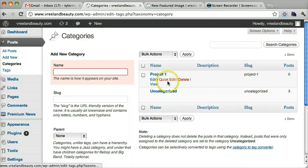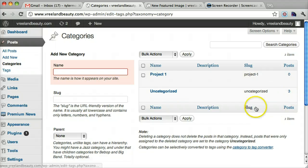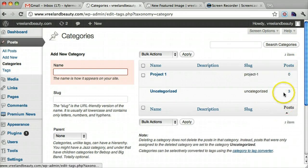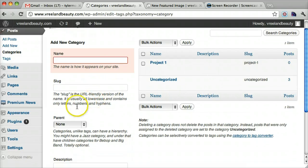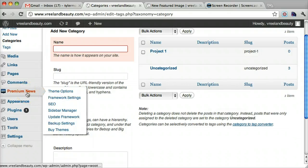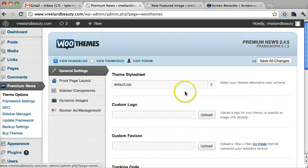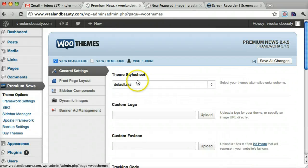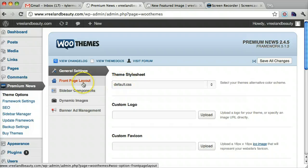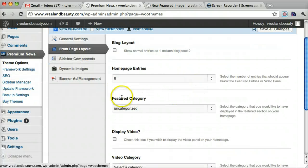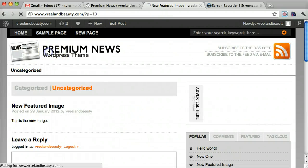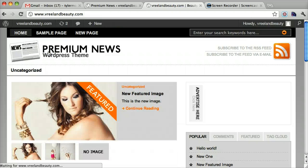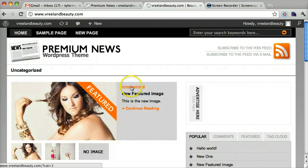Now that we have that project one, I'll show you what we can do with that. But as we can see here, there are three posts that are categorized under uncategorized. So let's go back to under the premium news. We go to theme options. And front page layout. And we can see that the featured category is under uncategorized.